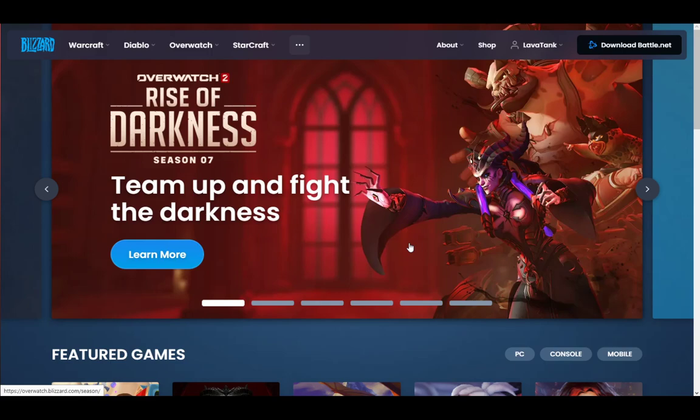There are two possibilities where this could happen. One of them is if you have not had Battle.net installed previously, and the other is if you have.